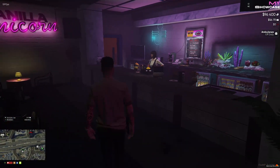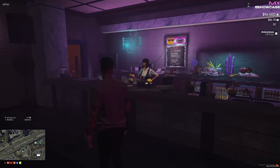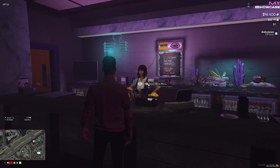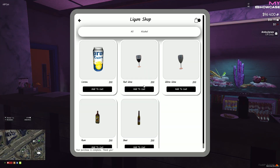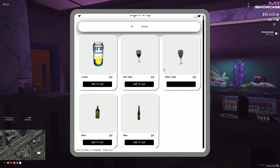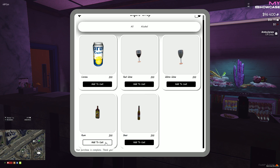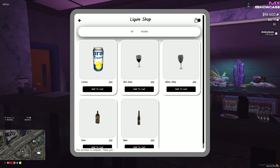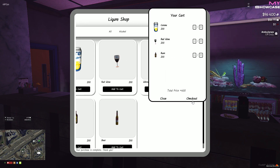You have the flexibility to apply this menu in any store according to your preferences. In this particular case, we've utilized it for a liquor store, featuring only the alcohol category to suit the store's offerings.